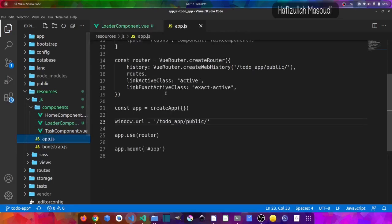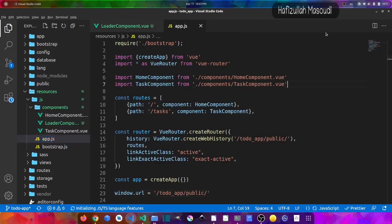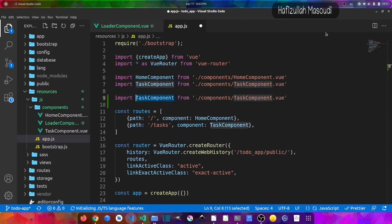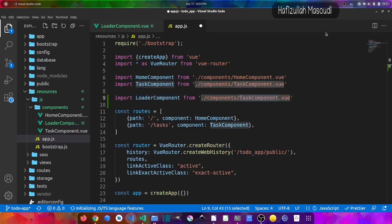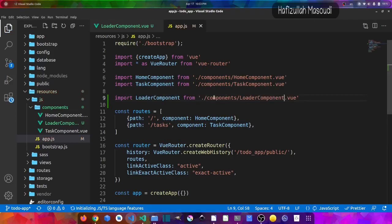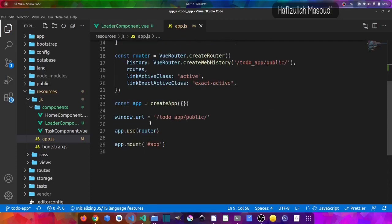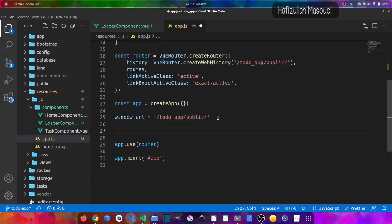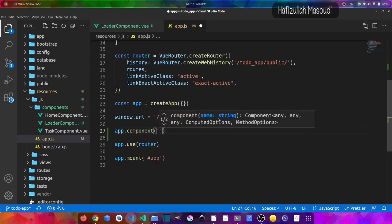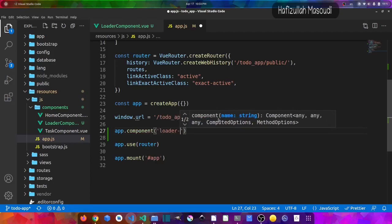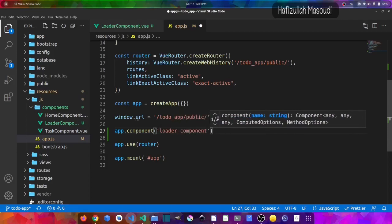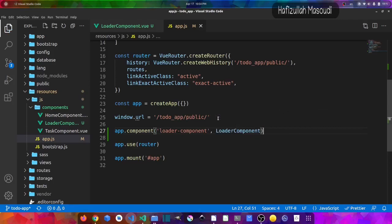I'll export this component with a script tag and export default. Then let's register this component in app.js. At the top of app.js, I'll import it — duplicating the existing import and replacing 'task-component' with 'loader-component'. After importing, I'll register it using app.component(), giving it the tag name 'loader-component' and passing the imported component. To compile these changes, we run yarn run watch.